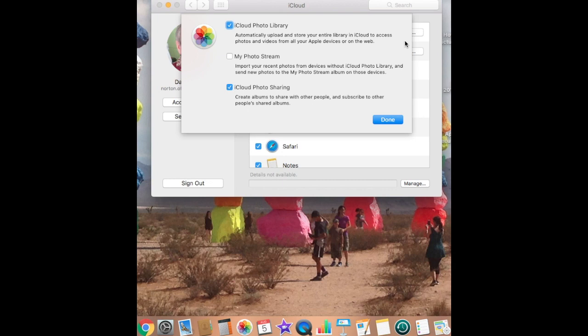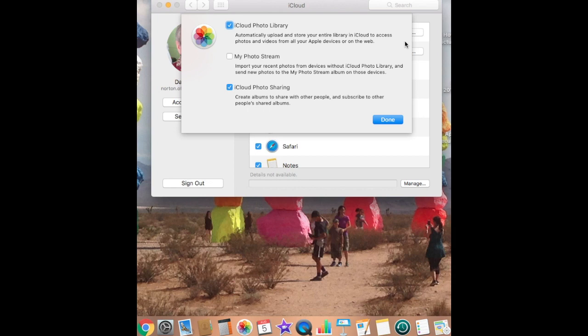And then next you have iCloud Photo Sharing. It creates albums to share with other people and then subscribe to other people's shared albums. You can have an event, and then everybody can put their photos into this one event, and they call it Photo Sharing, iCloud Photo Sharing.